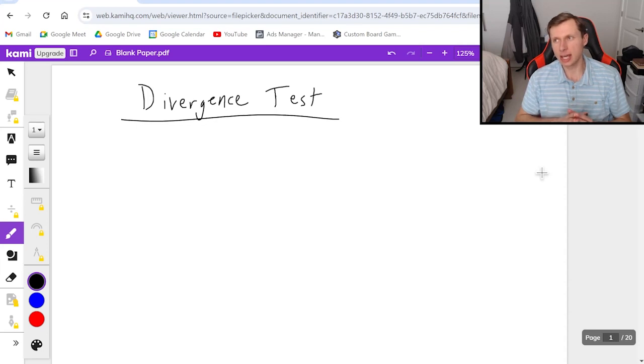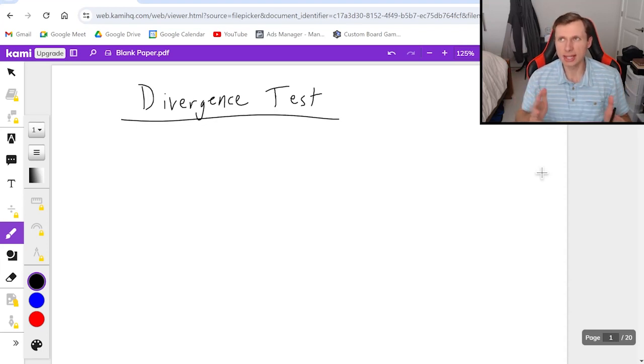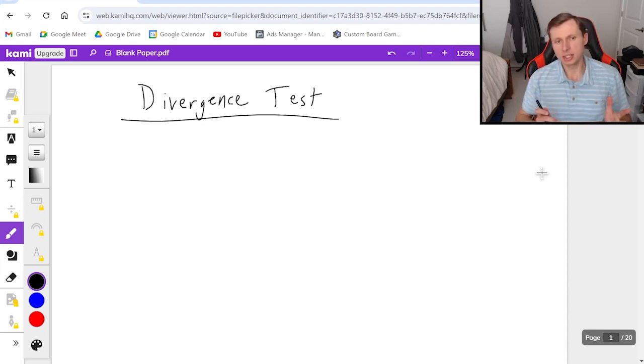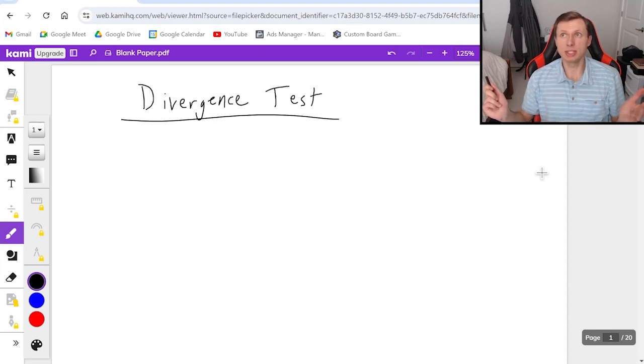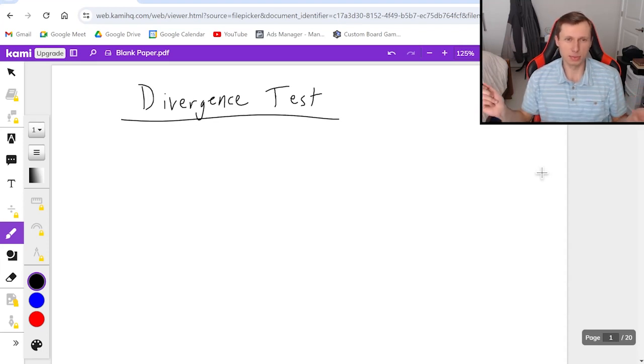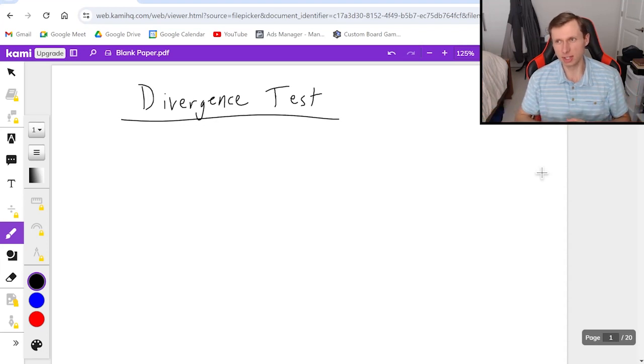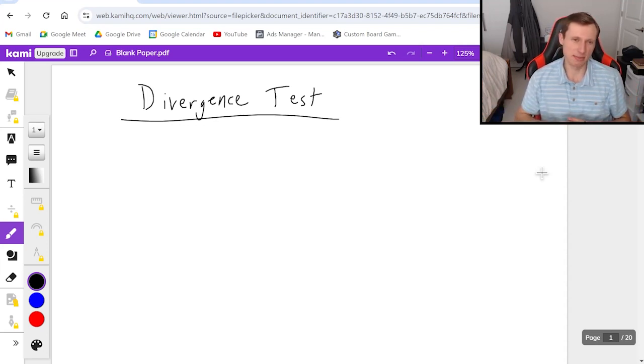This is the first of ten tests we're going to be looking at for series and this is going to be the easiest one, which means we're never going to get a chance to use it because the problems are too easy so the professor never gives you these questions. It's a shame.